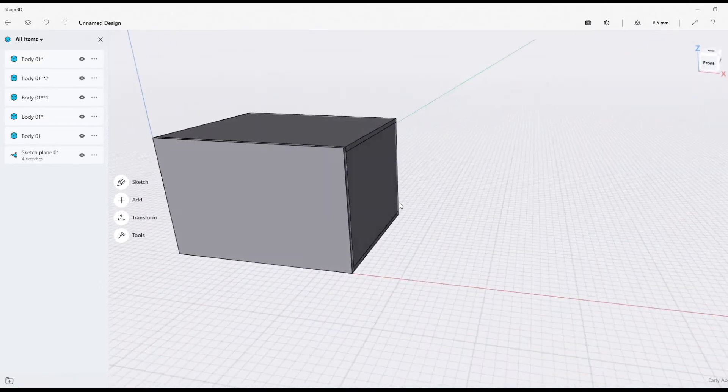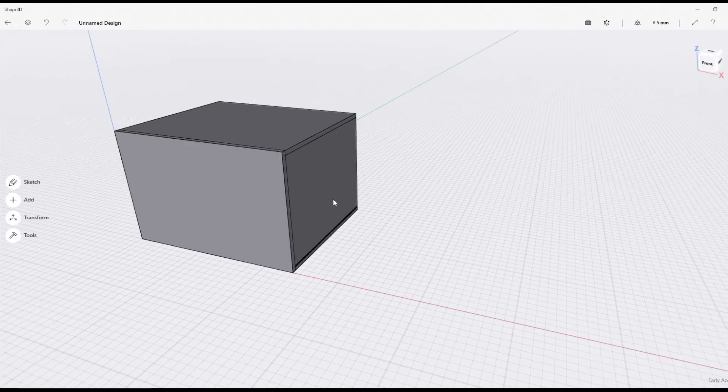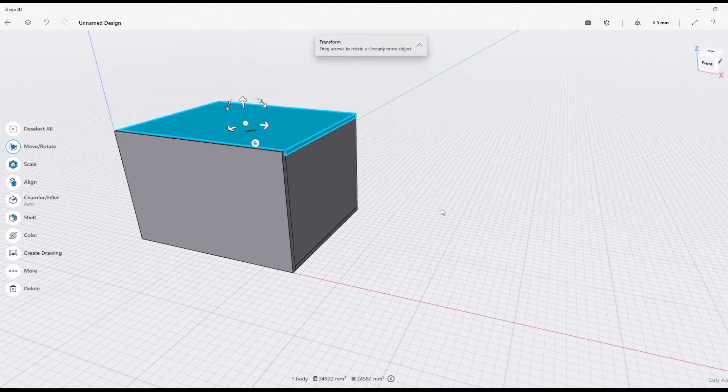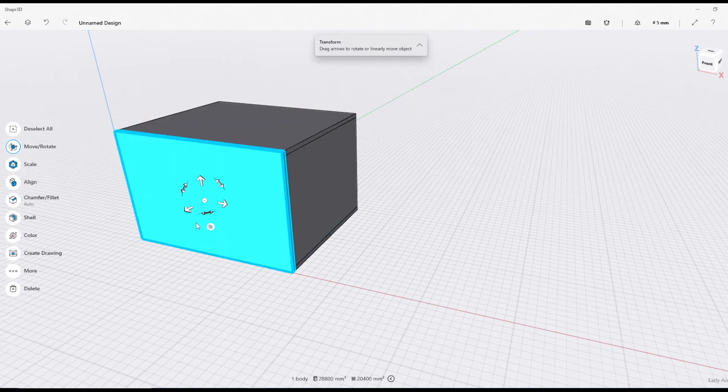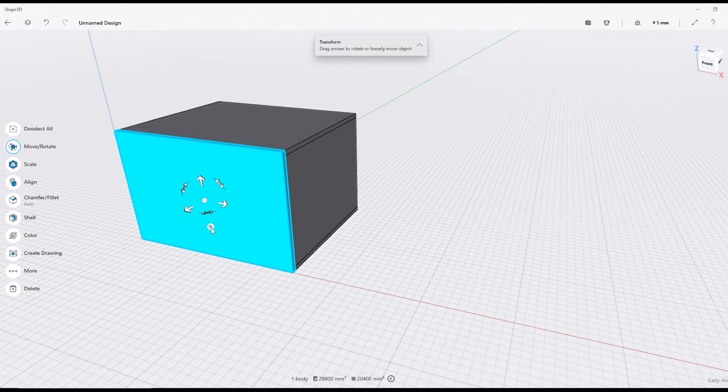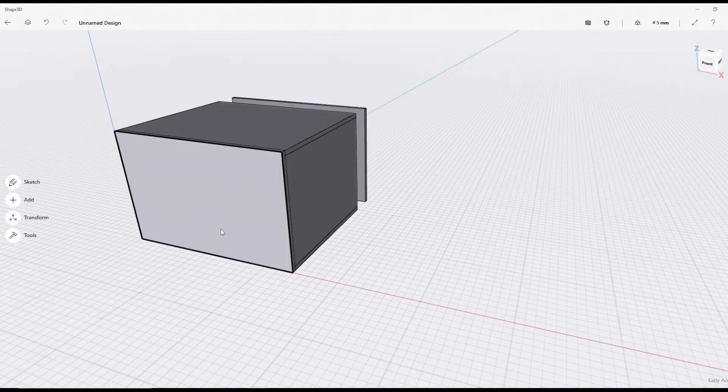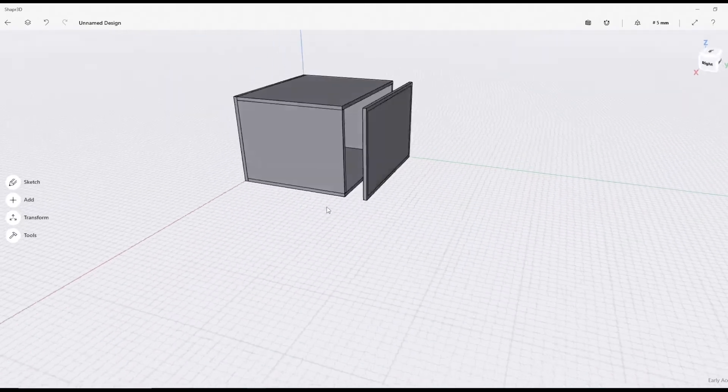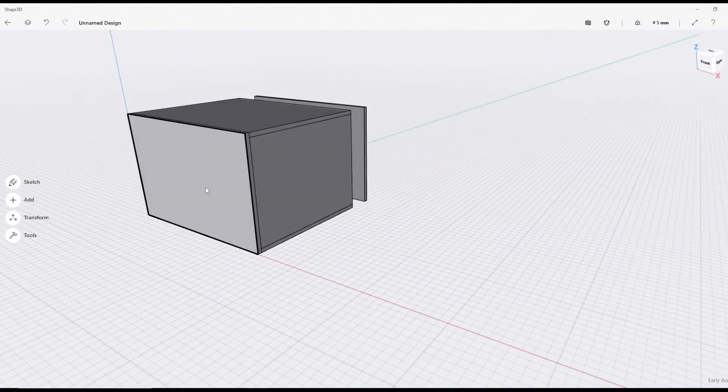You're saying, where's the back? Let me show you how easy it is to copy in Shaper. We take this, I'm going to double-click to select the body. That little button there means copy. I'm going to move the copy backwards, press enter, and now I've made the entire box.